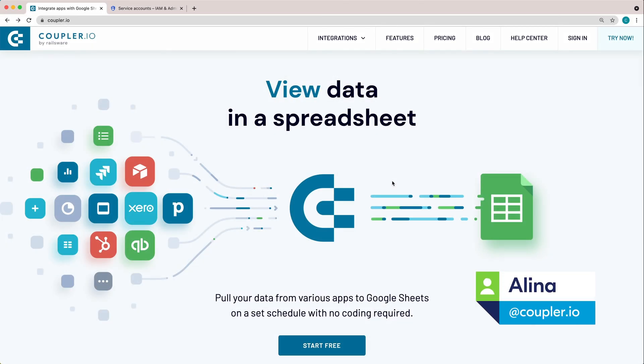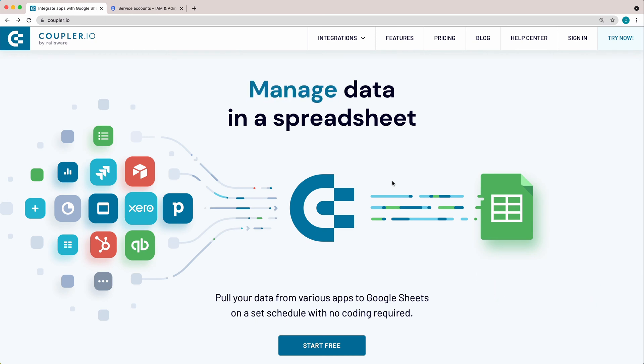Hi, I'm Alina from CouplerU. Today I'll show you how to set up HubSpot to BigQuery integration.